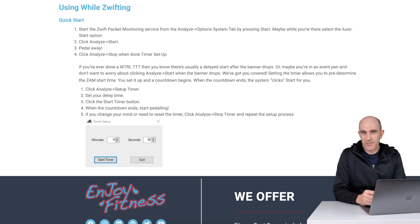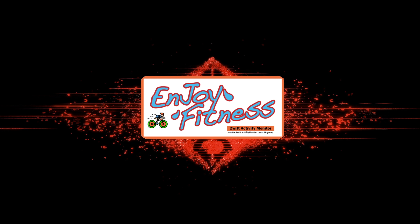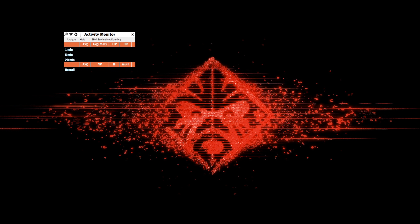Yesterday I used this tool to ride up Alpe du Zwift and it came in very handy. Let's have a look at that. Before jumping into my Zwift session I'll run through my configuration, which is mostly defaults. I'm not running Zwift right now but the tool still appears as an overlay on screen, so I can run you through my configuration.